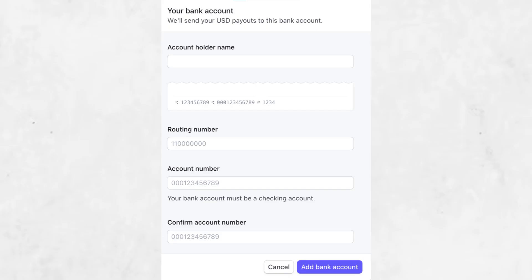Go back to your Stripe dashboard, click on Settings, then Payouts, and then Bank Accounts and Scheduling. Click Add Bank Account. Enter your Wise account details exactly as they appear. Make sure to select the matching currency and country.